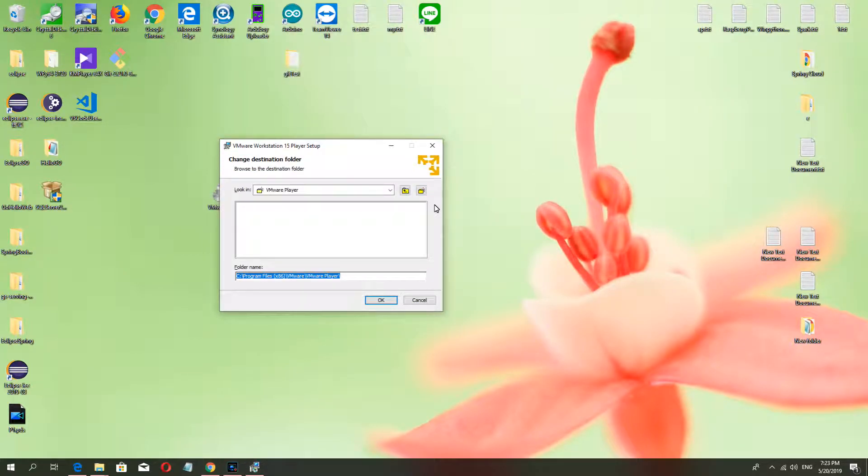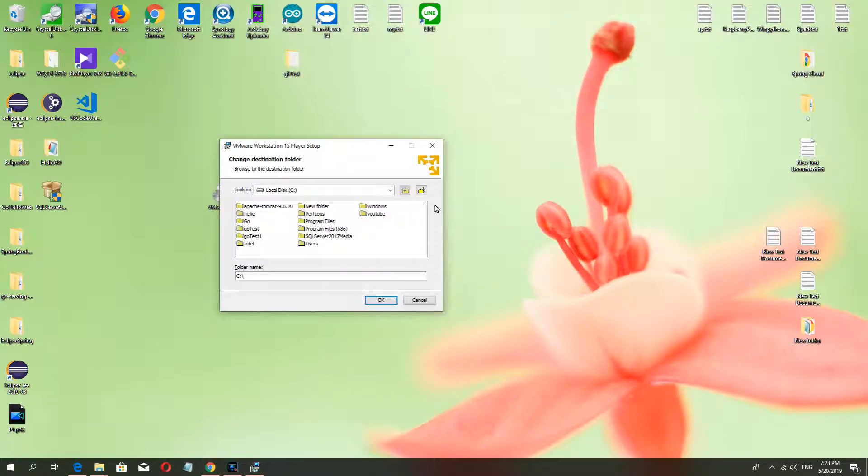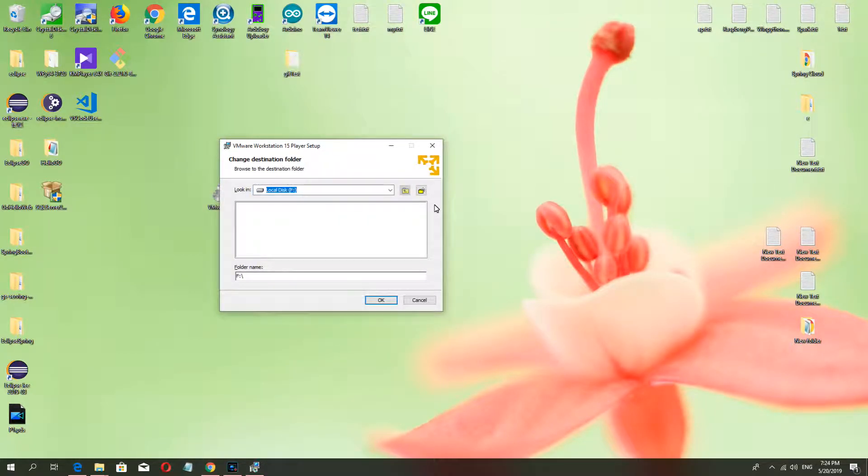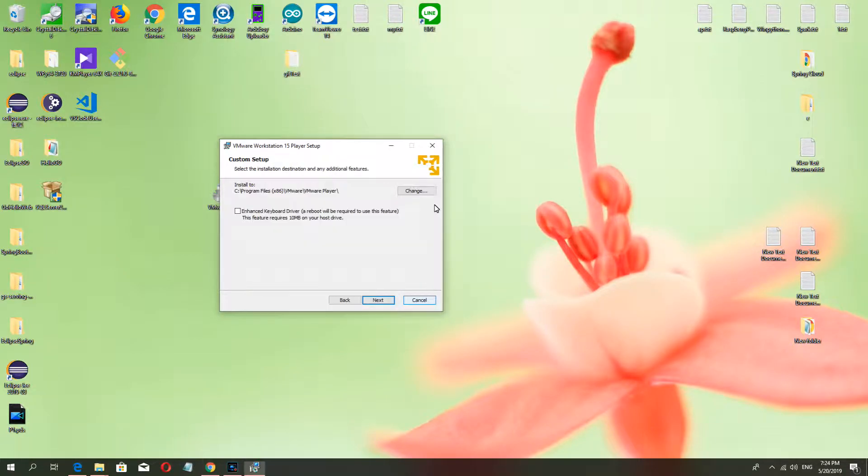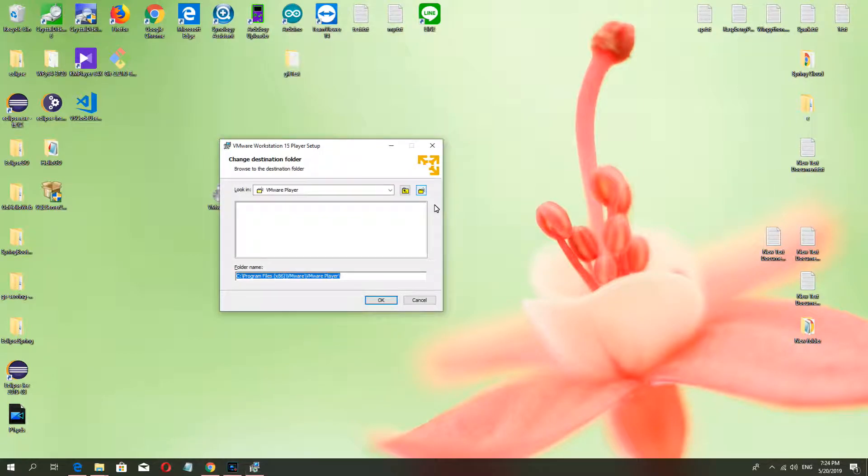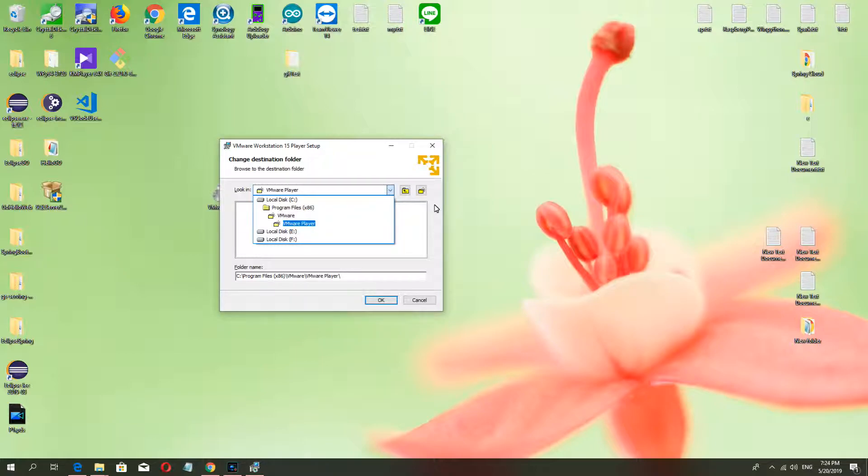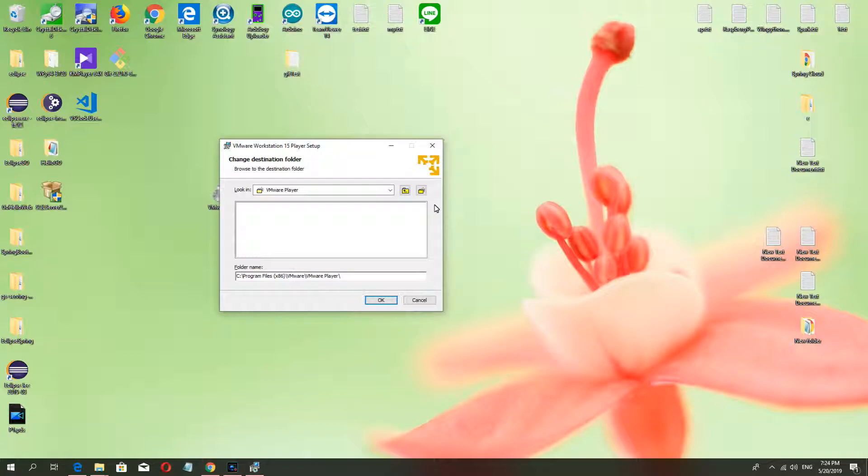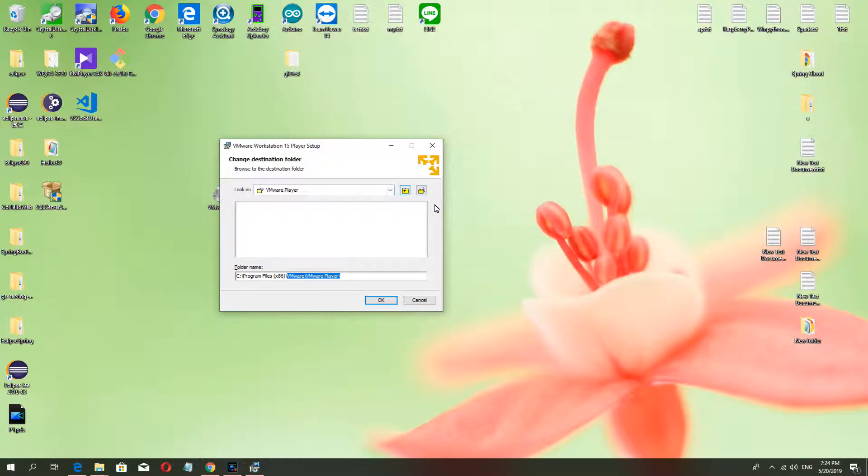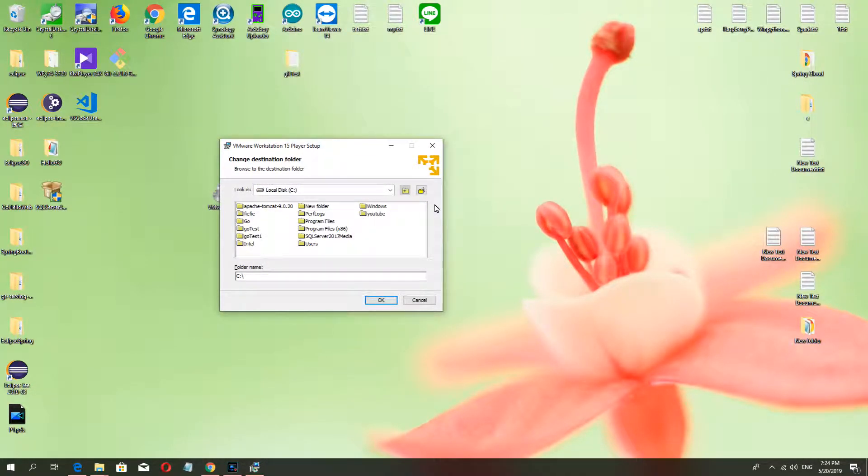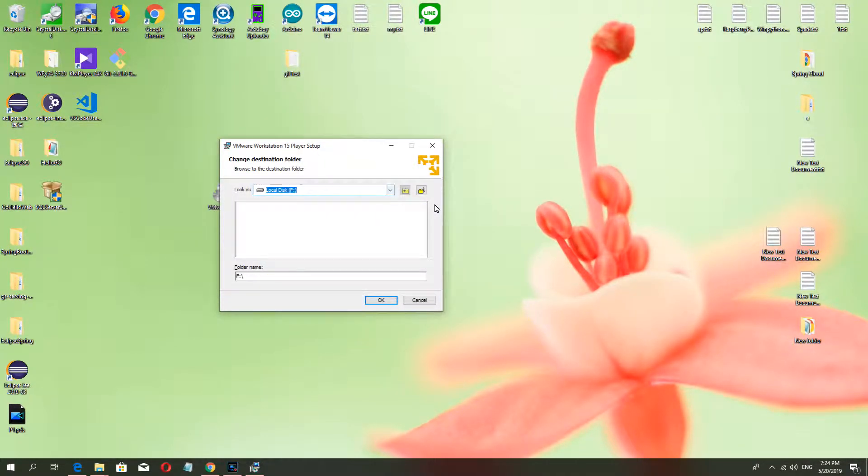I want to change the install folder. Okay, wait, I want to switch to F drive. Copy. I'll paste it, okay.